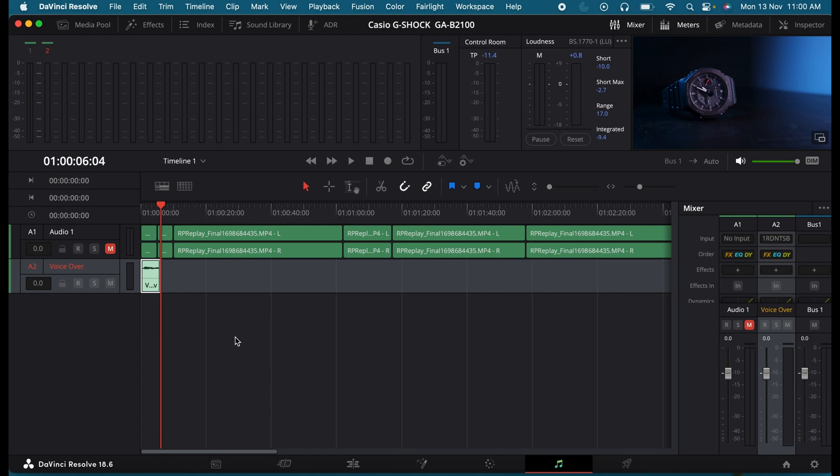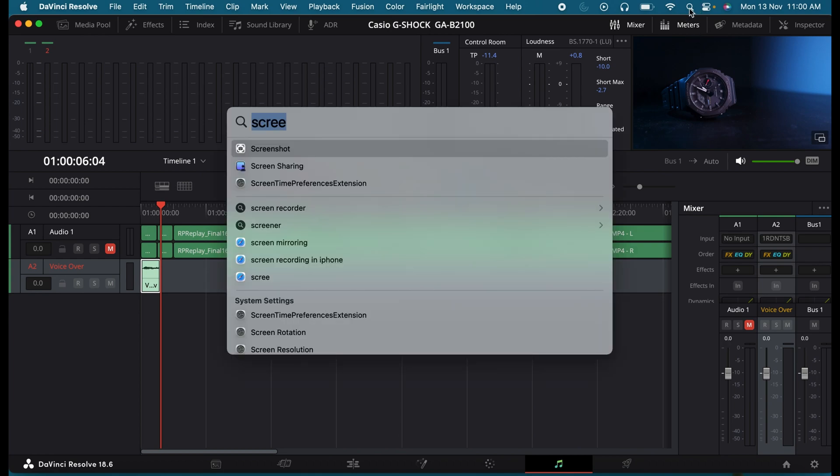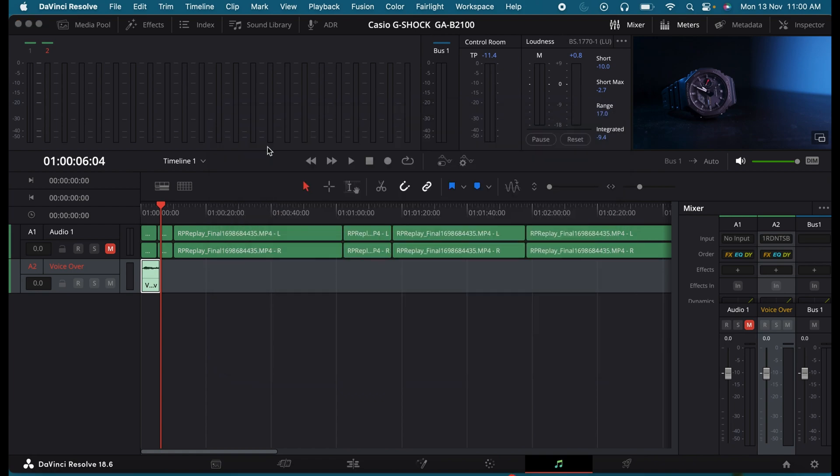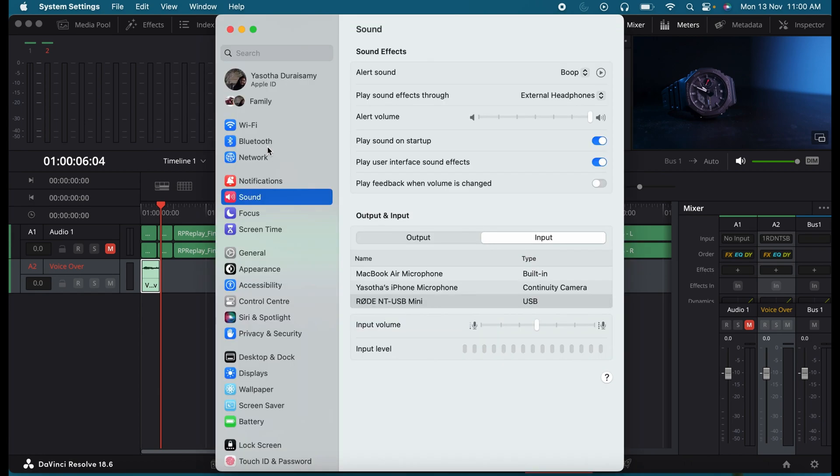In case if this doesn't resolve your problem, open your sound settings. So I'm using a MacBook. So let me open my sound settings. So under the sound settings, go to the Input tab.